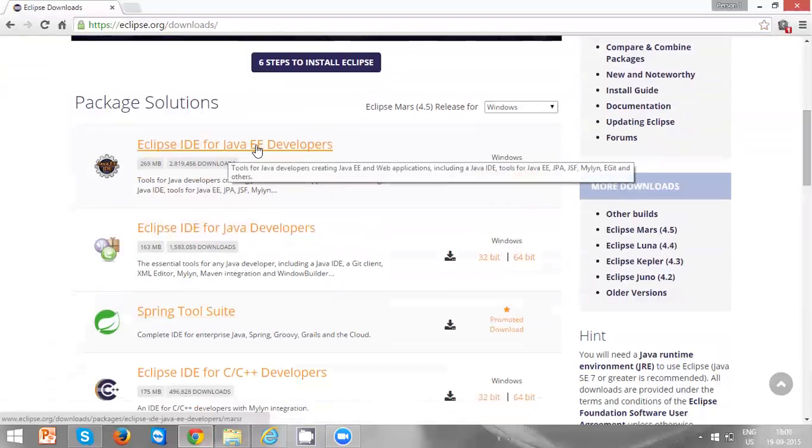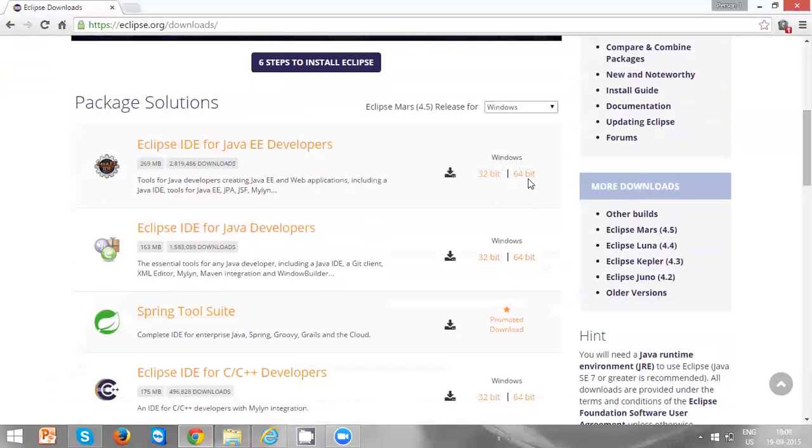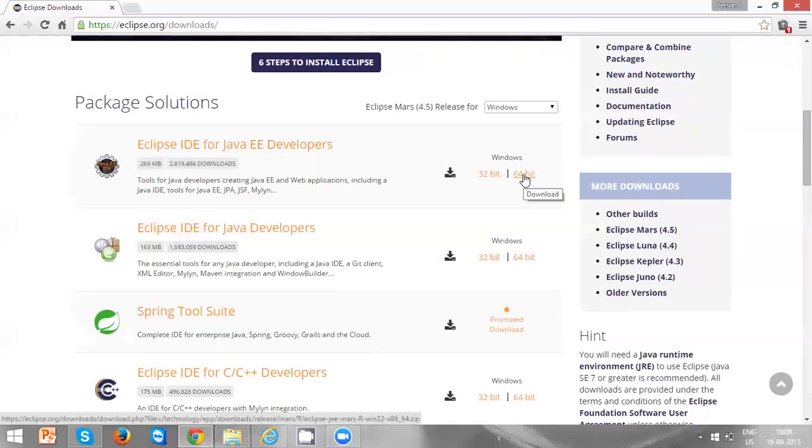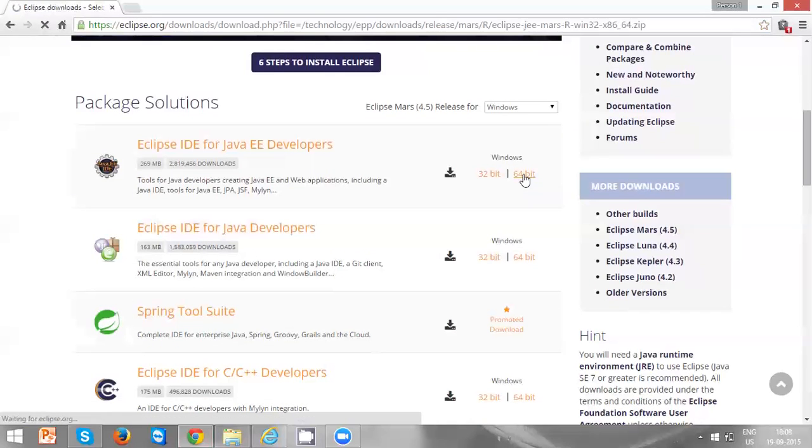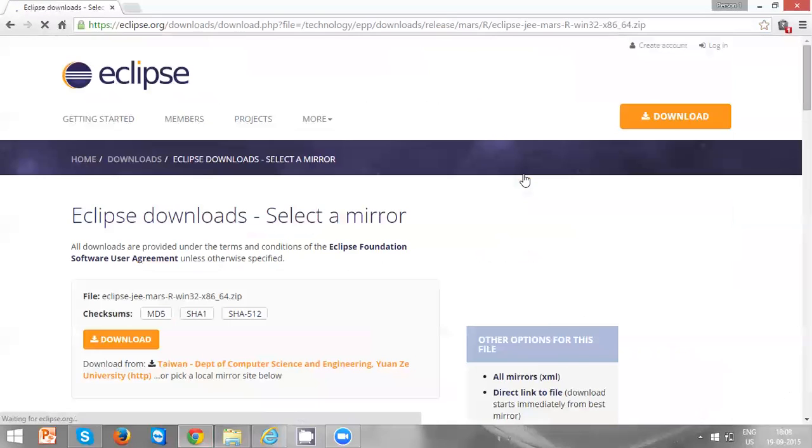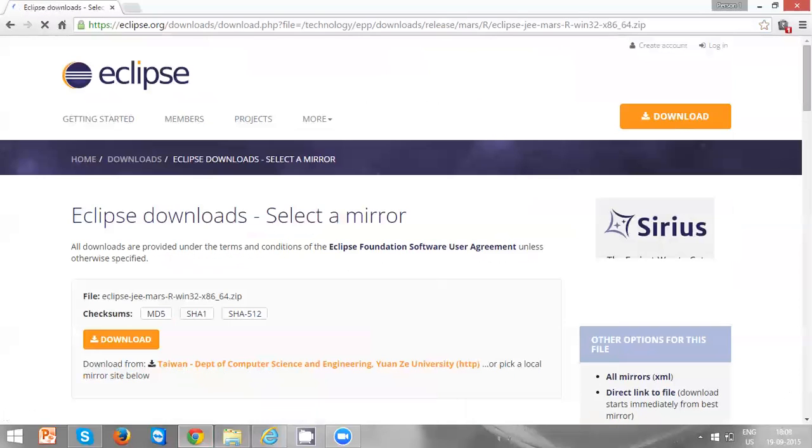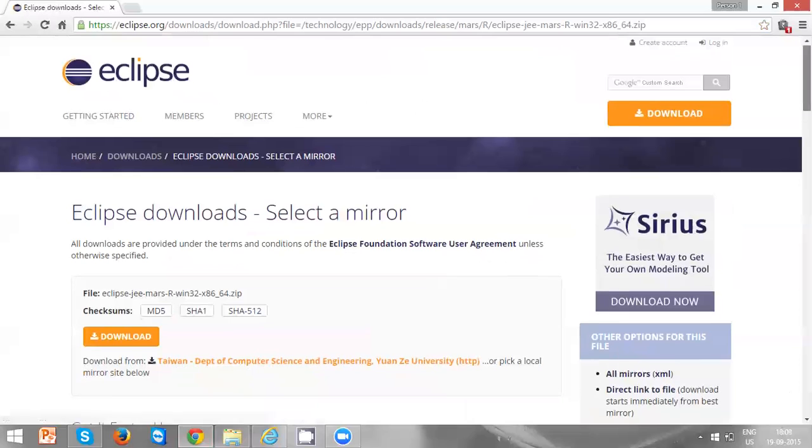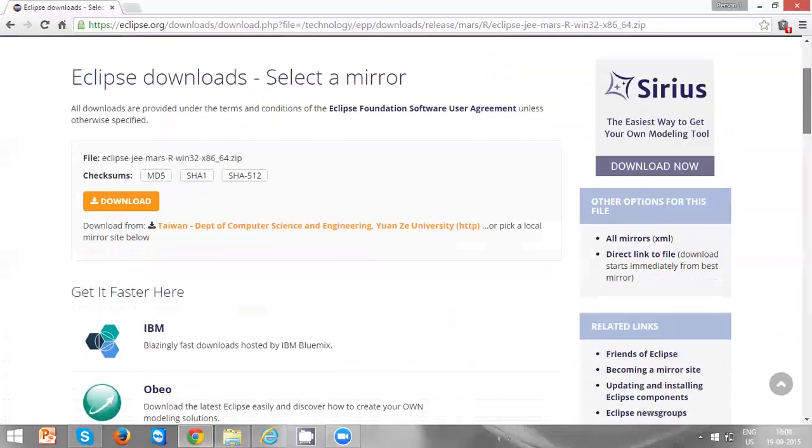Java EE developer. Click on 64-bit. If you are using 32-bit, you need to click on 32-bit. And click on this download link.